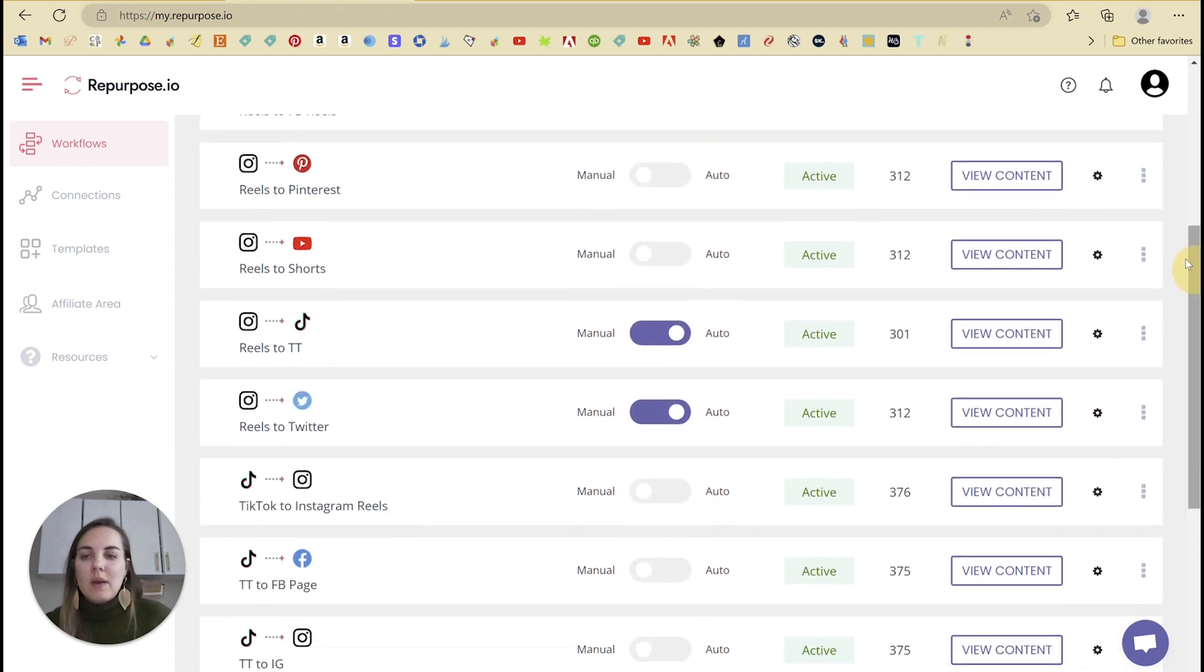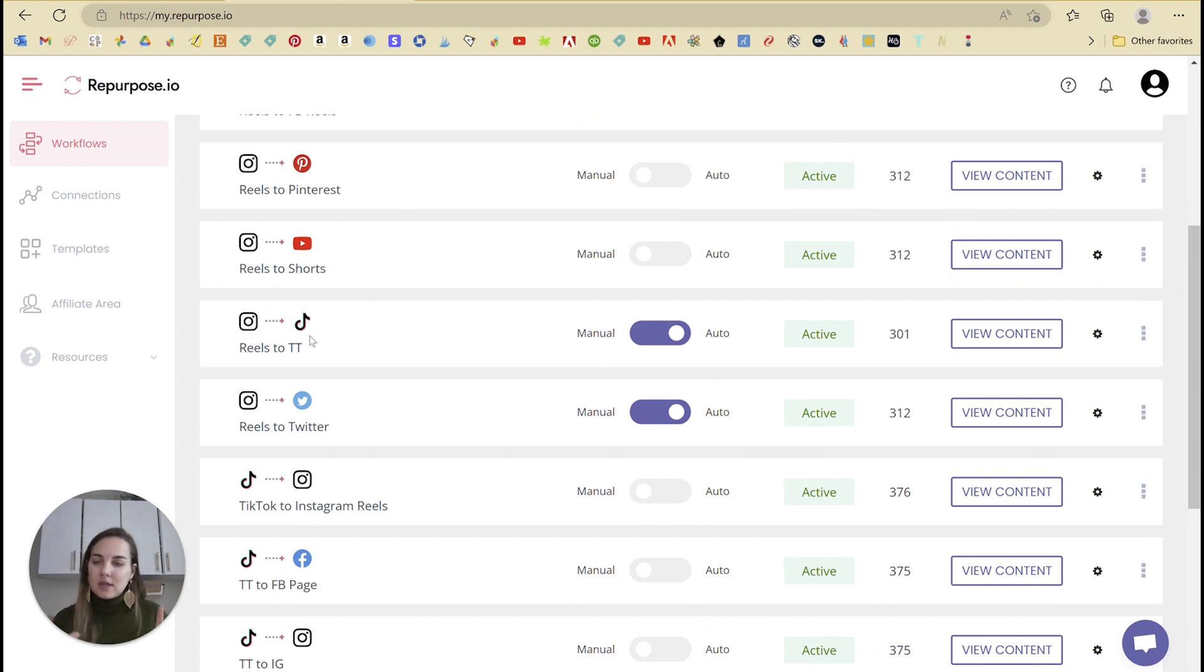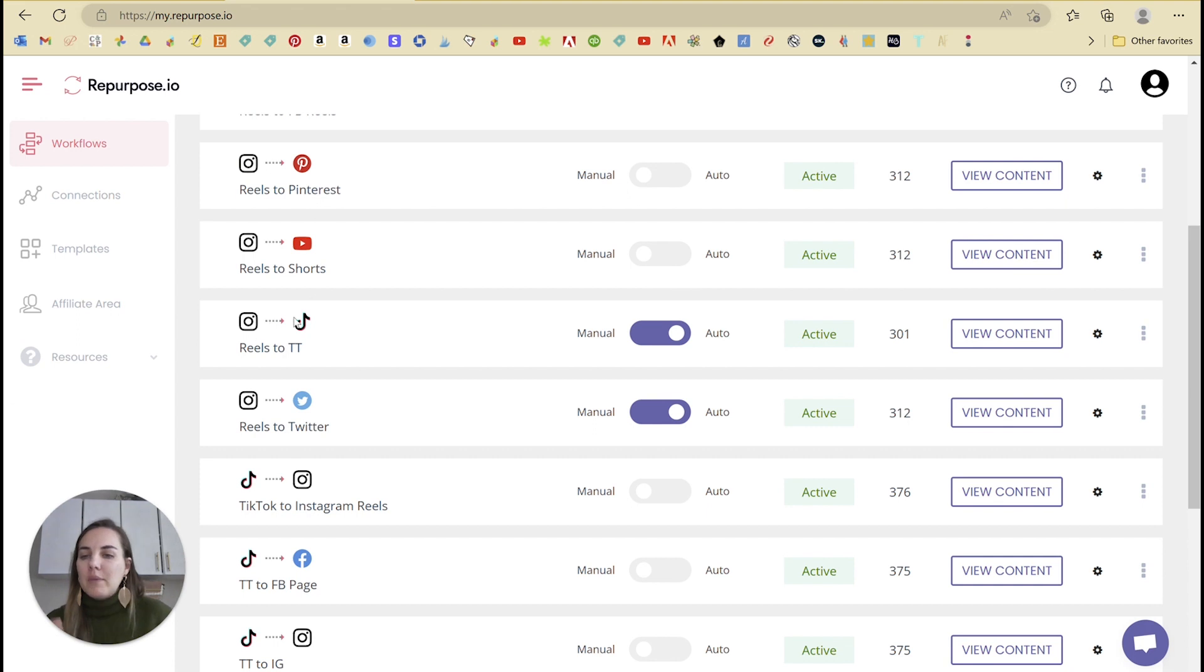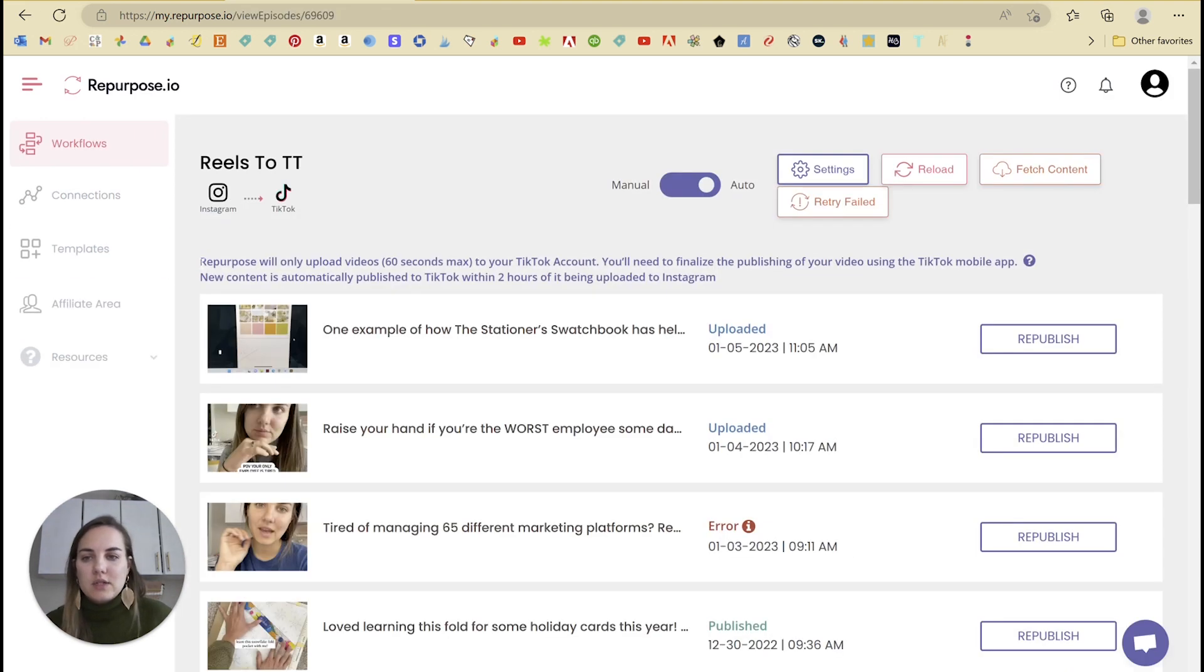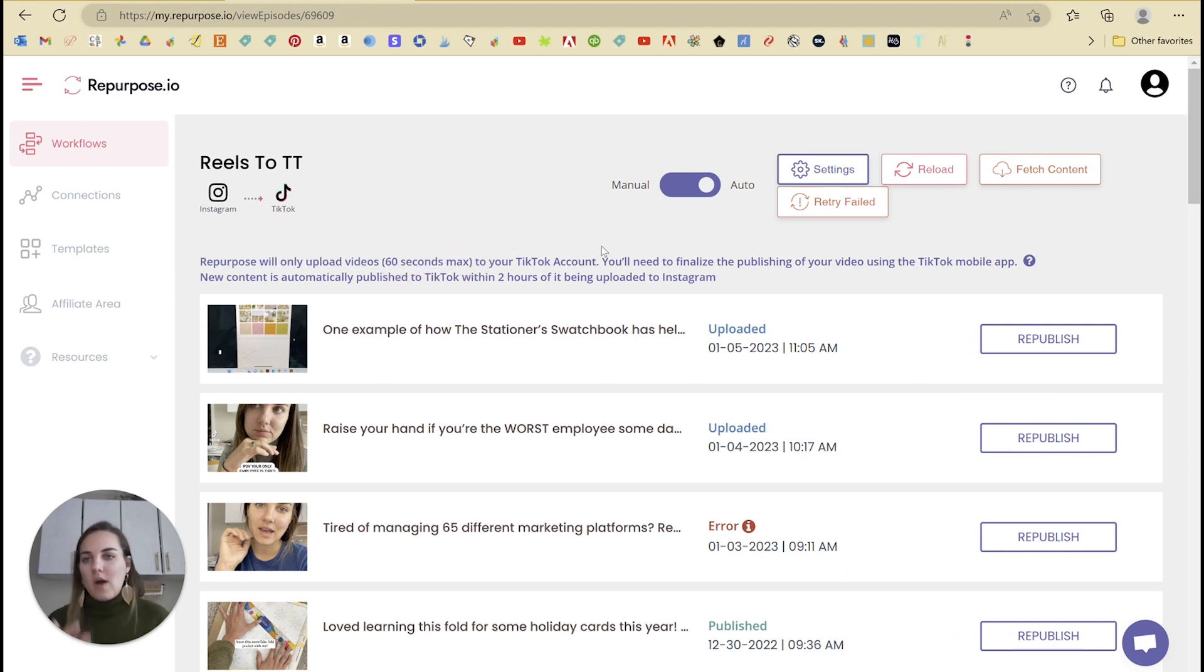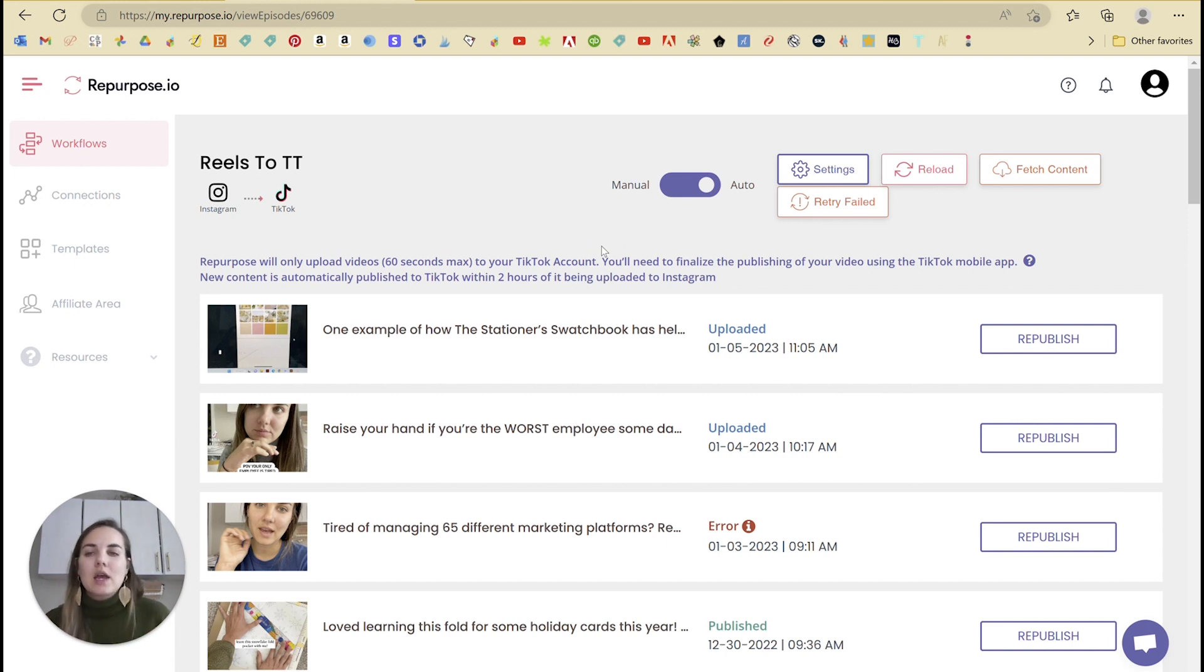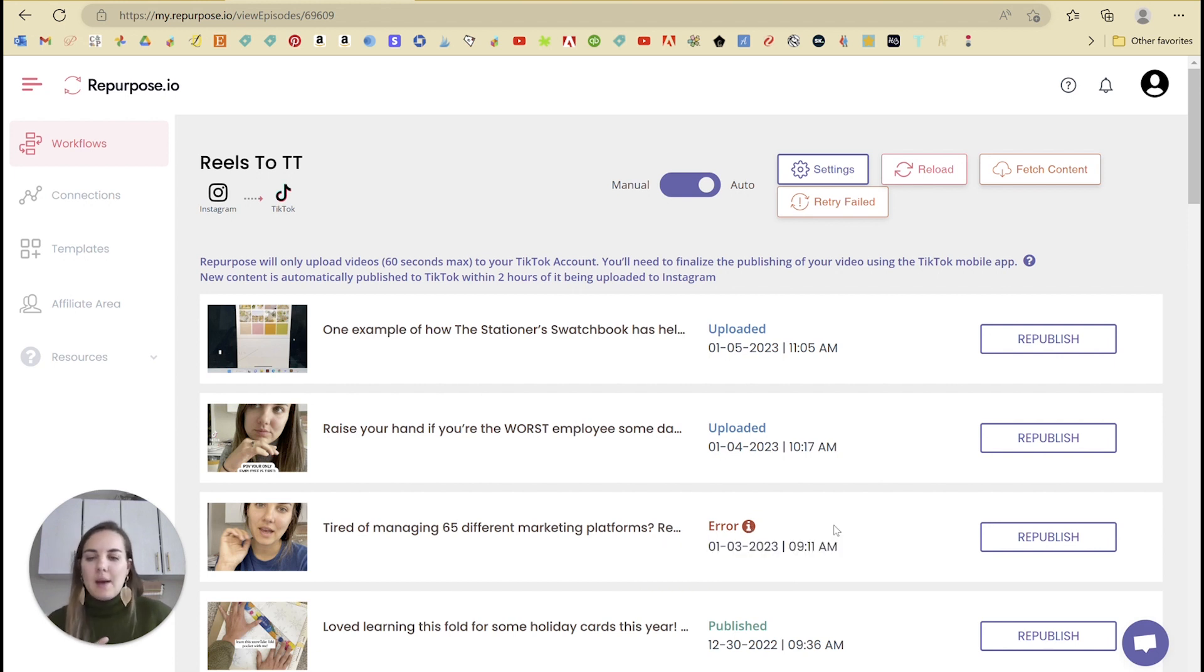And so you might be asking, why didn't I just show you how to do Instagram Reels to TikTok? It's basically the same setup for the workflow that we just did. But TikTok has a couple of caveats and you'll see that when you go into view content. So repurpose will only upload videos 60 seconds max to your TikTok account. So I try to keep all of my Reels under 60 seconds in order to make sure they go. You'll see this error right here is because this video is longer than 60 seconds.